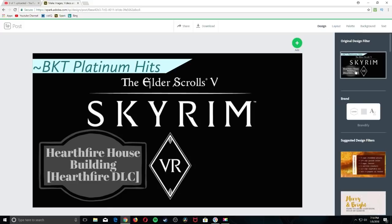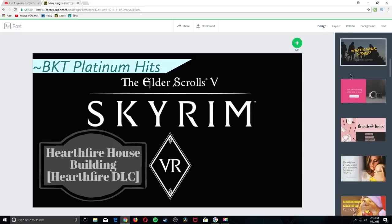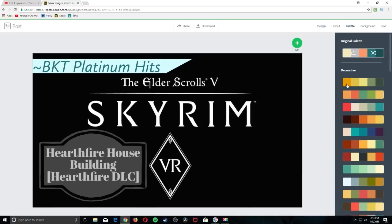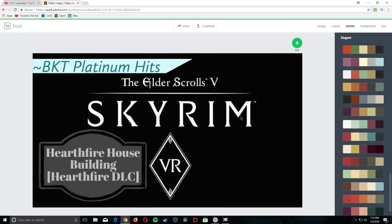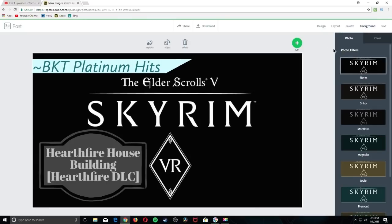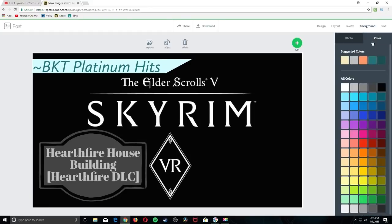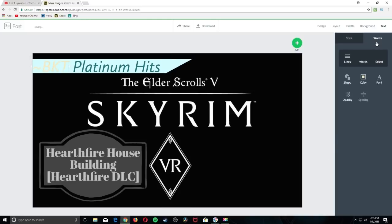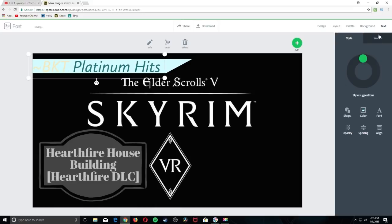Then there's a Design tab with all kinds of different designs and text. Palette would simply be the color scheme of your layout. You can choose a background, and here's where you can actually upload your own photo, change the color of the photo, and you can add any kind of text — there's different shape text, colors, style suggestions, fonts. You can change the opacity, spacing, alignment, and the lines, words, and spacings of each individual word.